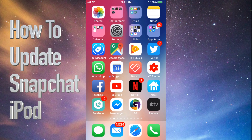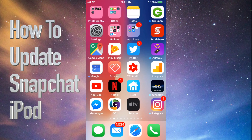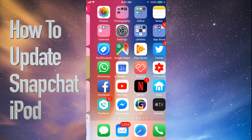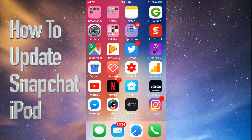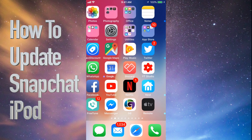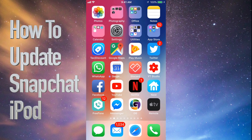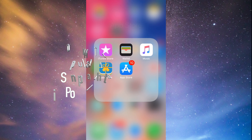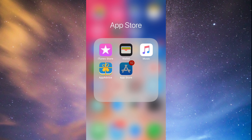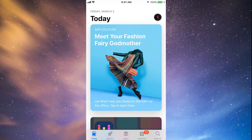Hey guys, on today's tutorial I'm going to teach you how to update a few apps on your iPhone, iPad, or iPod Touch. Whichever iDevice you have, it's the same way. Let's go straight into your App Store — you'll see down at the bottom the fourth option where it says Updates.